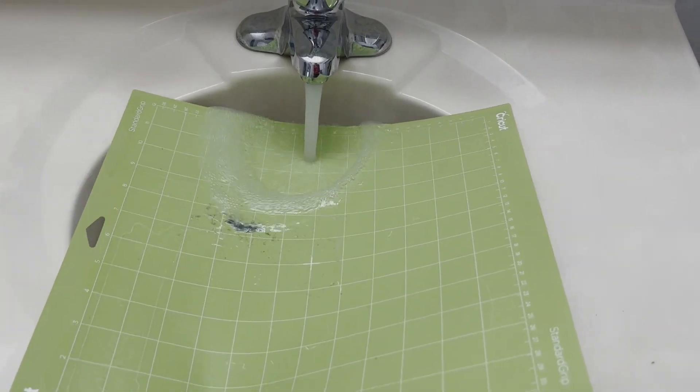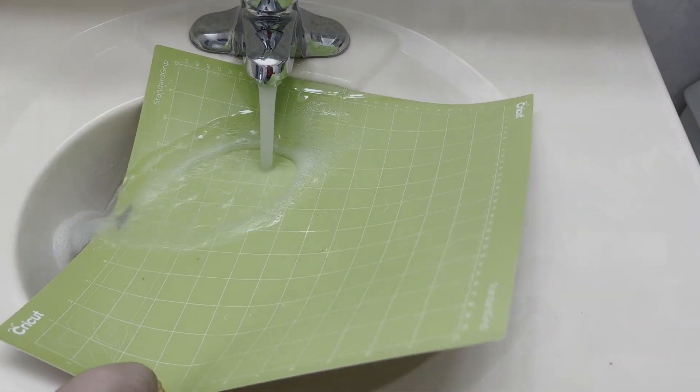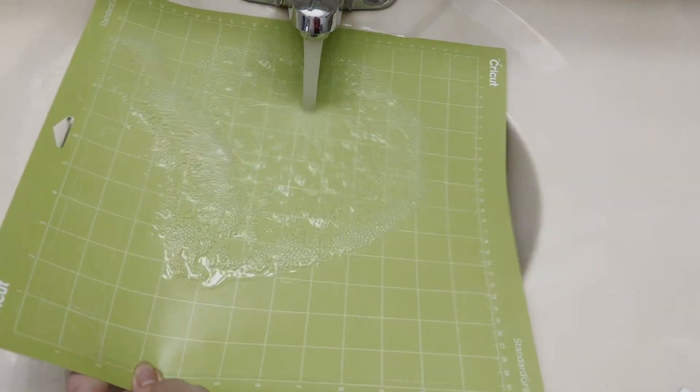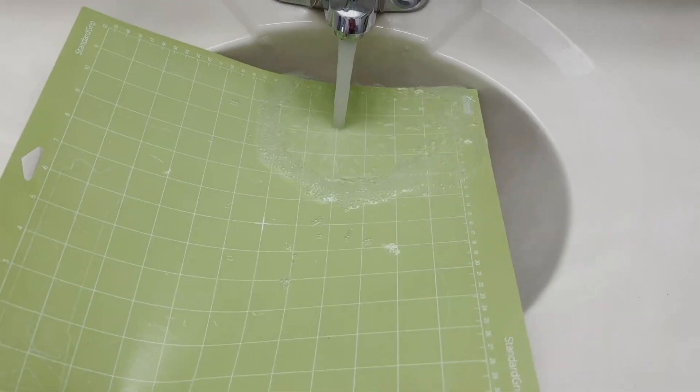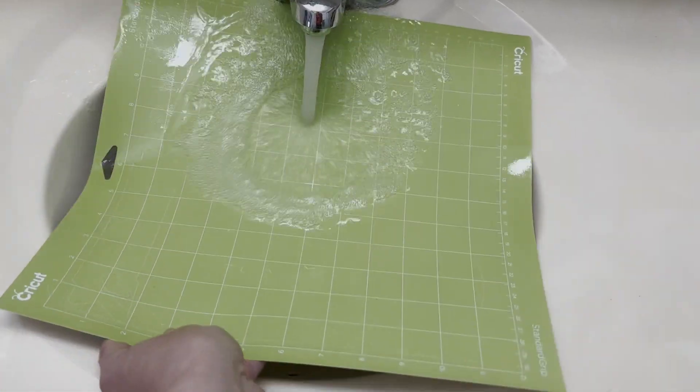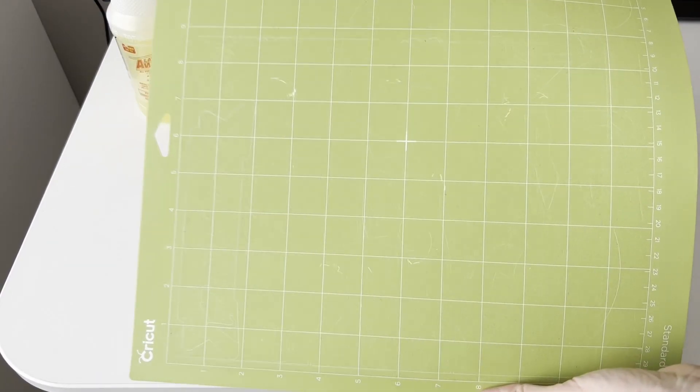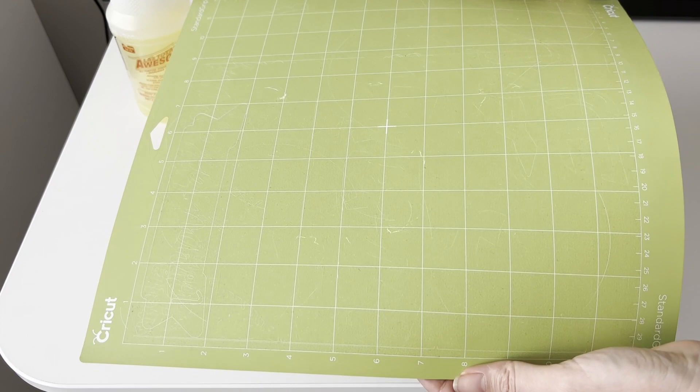When we have finished scrubbing all the bits of dirt, bring the mat under the water. This is how it looks after the mat dries.